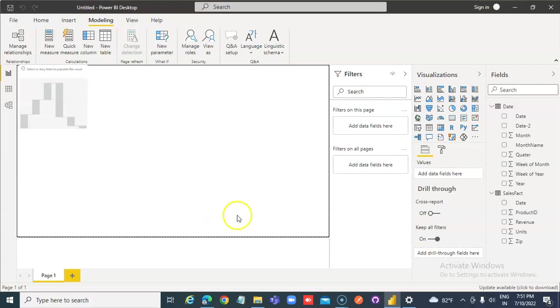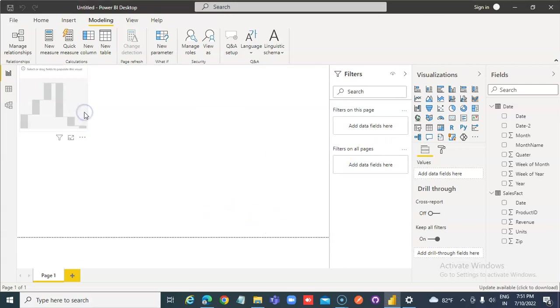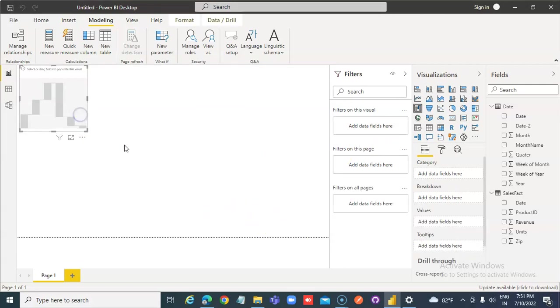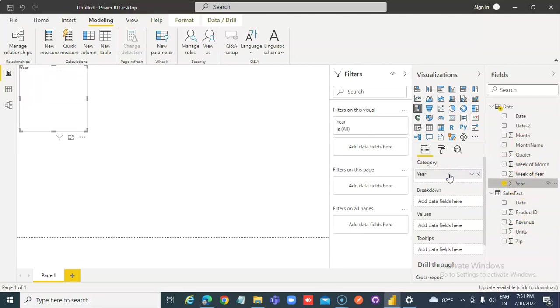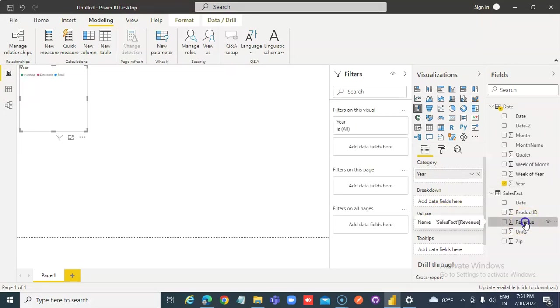Under category year, under values goes revenue.